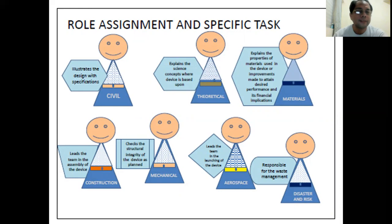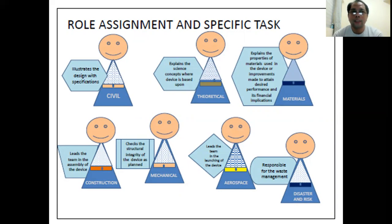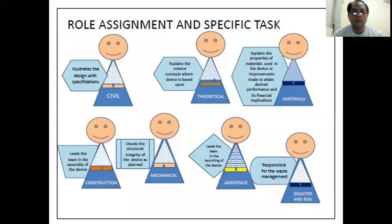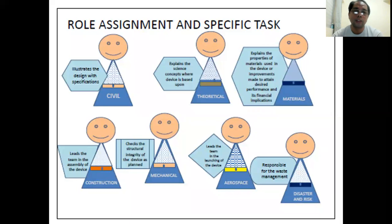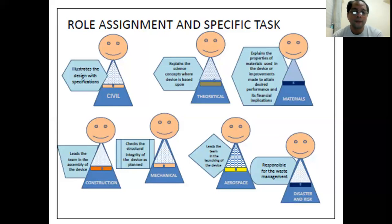The construction engineer and the aerospace engineer may be one and the same person, since it is impossible to work together physically. The construction engineer leads the team in assembling the device — once the design is created, you start building using all available materials according to specification. The mechanical engineer, once the design is completed, tests how strong it is, reviews the work done by the construction engineer, and suggests improvements to make it stronger and safer.